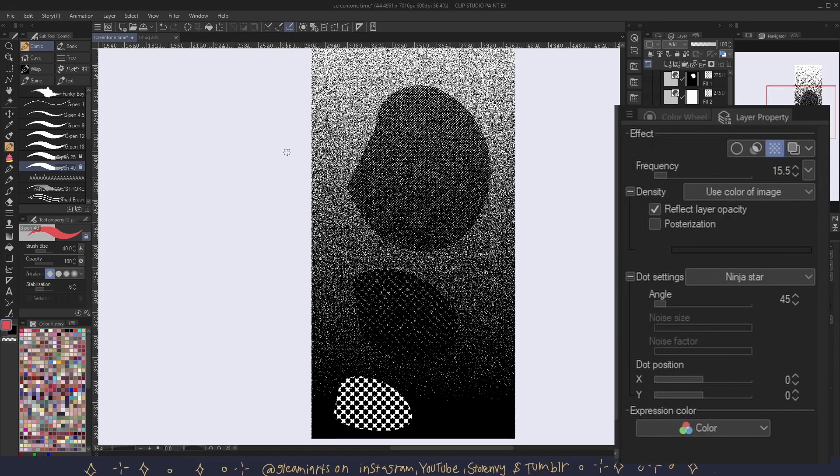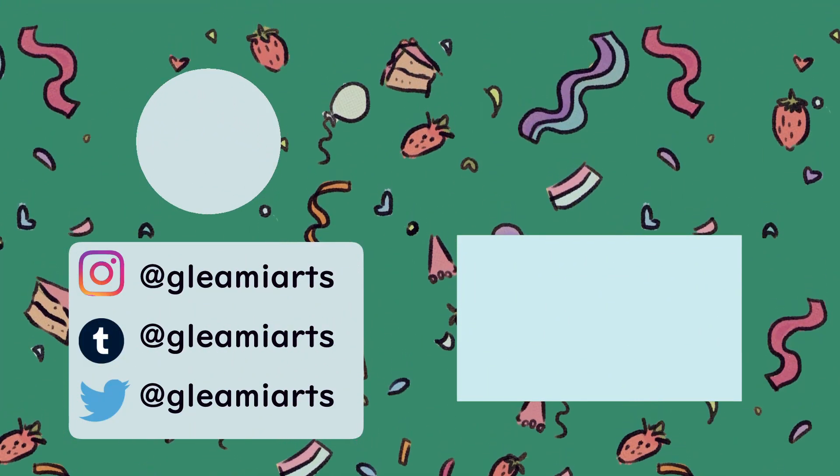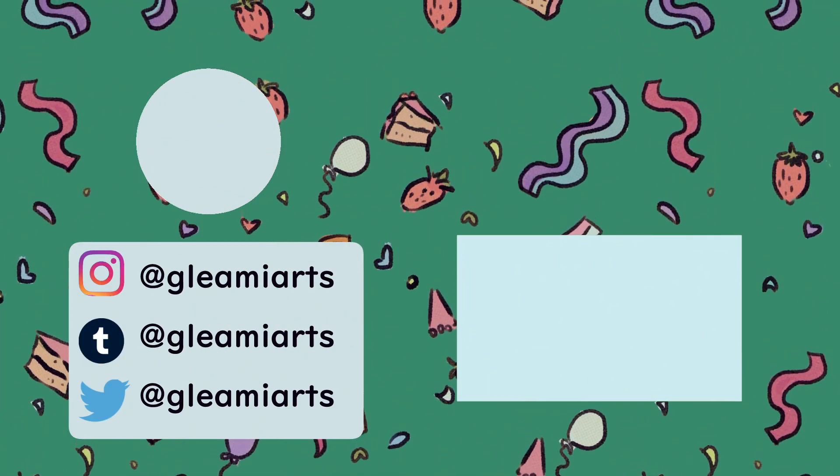And here I am mixing and matching different tones. Now you know how to use screen tones in Clip Studio Paint. Have fun.